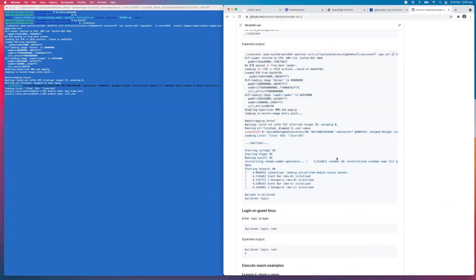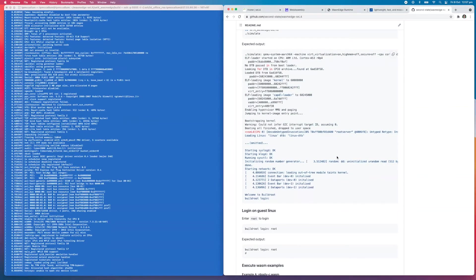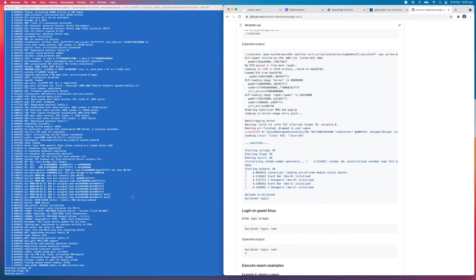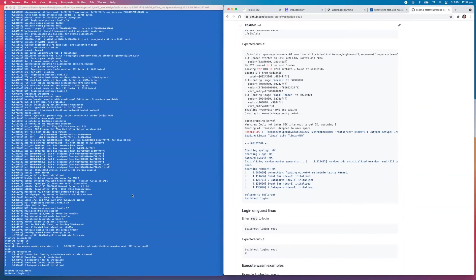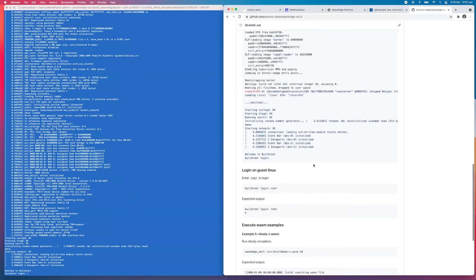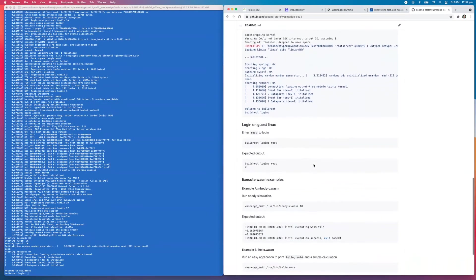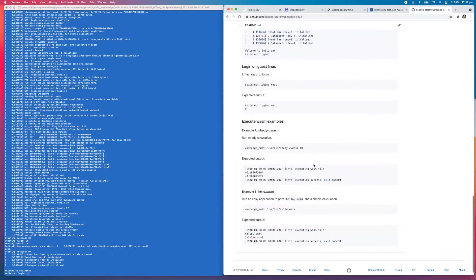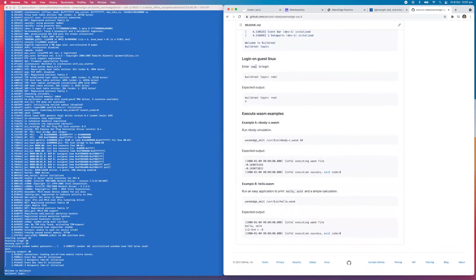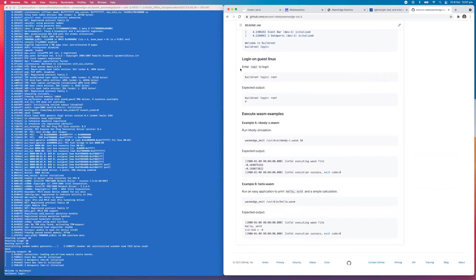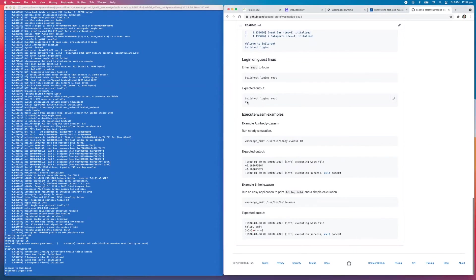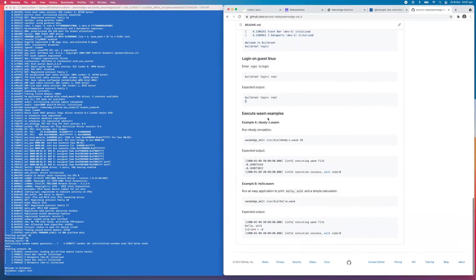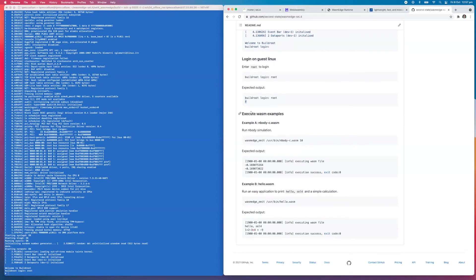Once that runs, we get to this section. You're doing a login on the guest Linux operating system, so we enter root to begin. It's asking us to login, so r-o-o-t. That gives us this hash prompt.